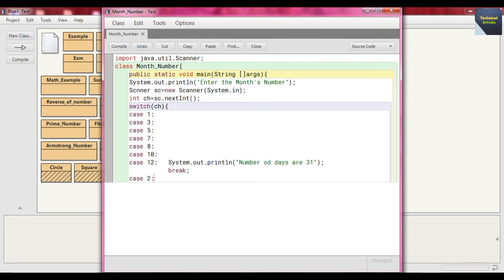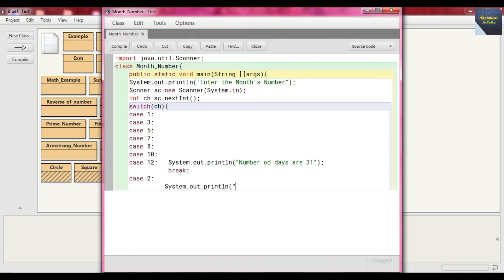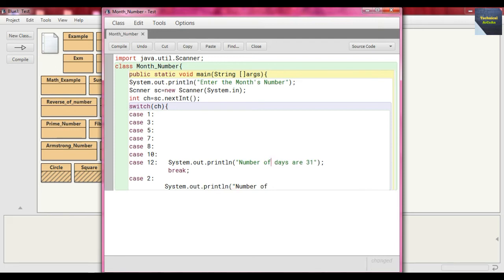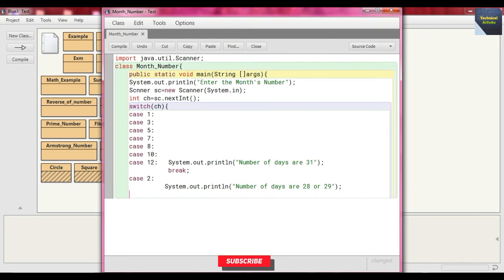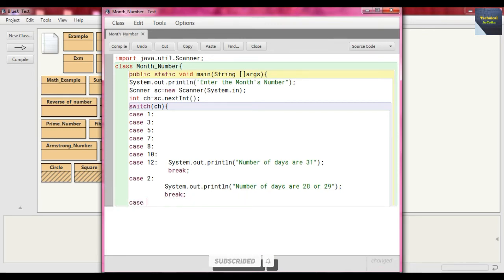Next case is case 2, case 2 means for February. Now in case of February we know either it's 28 or it's 29 because if it's a leap year it's 29, otherwise 28. So just write here "Number of days are 28 or 29" for February, and then put the statement break.